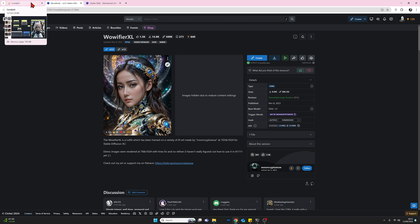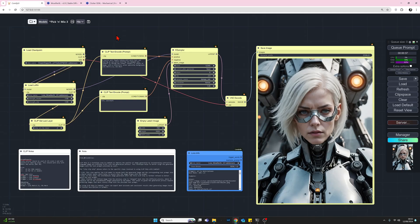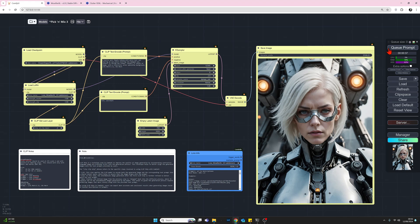Click away from that. So we've added the LoRA. That's ready to go. Let's now generate an image and see what this brings to the table. So let's go back to queue prompt and see what we get.